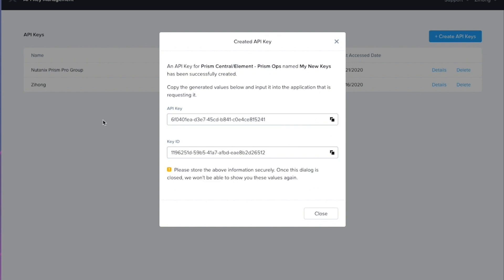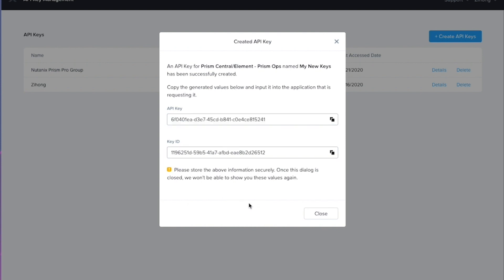So now these keys have been generated here and you can see them. So we're going to go ahead and copy these to the clipboard.